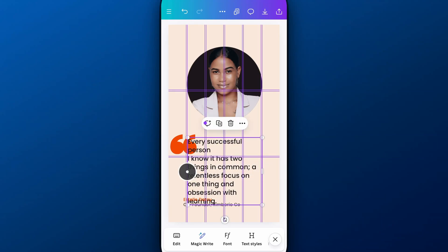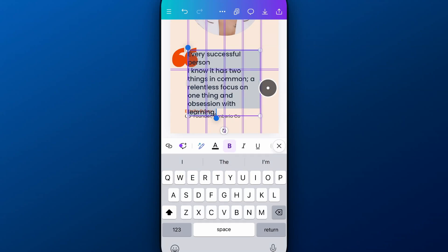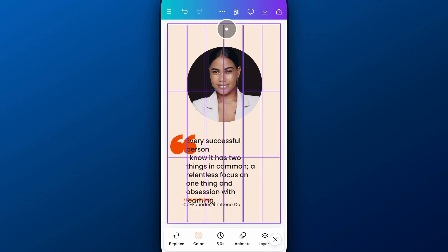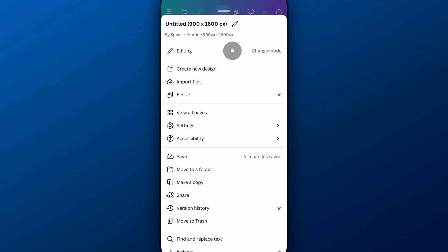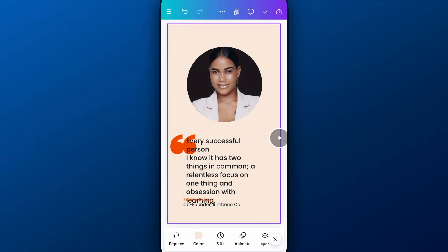If you don't want to see these guides for a moment and just want to look at your design, you can come up to the three dots, go to Settings, and then uncheck Show Guides. That will turn them off so you can actually see your design.